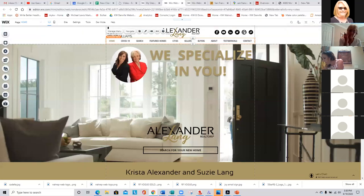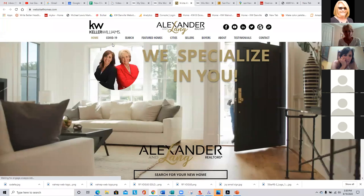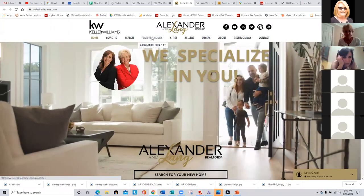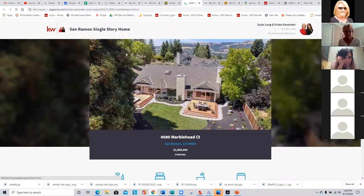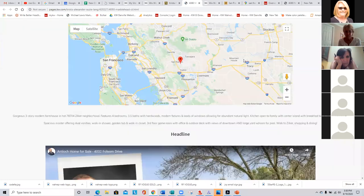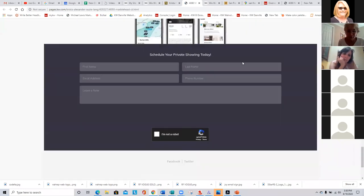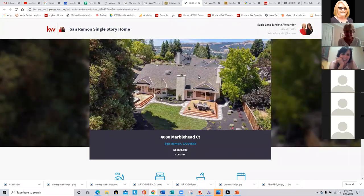Now we're going to go over here to where it says Publish and we're going to say View Live Site. We're going to see our good work show up here. Under Featured Homes we have 4080 Marblehead Court — that's the one we just added. And there is your website. Awesome. It's perfect, except for Joe on there. Joe's everywhere. So that's how easy it is to add a single property website using Command onto your Wix websites. That's awesome.